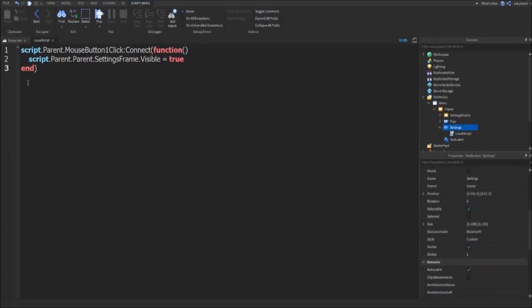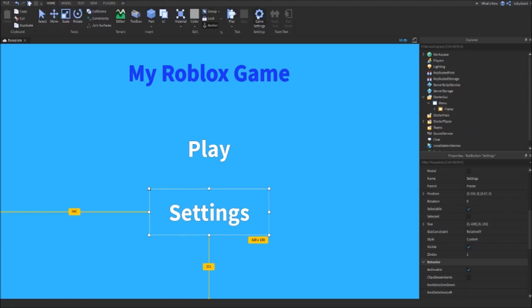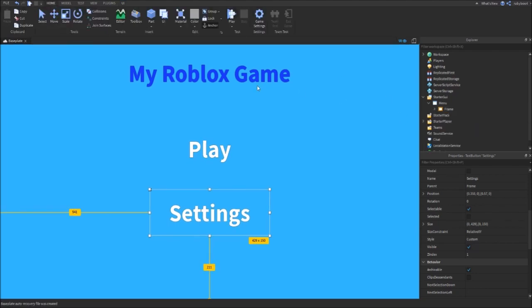Here's the script. You can pause the video if you want to write it out. Close the script, close the Settings button, and then if you test it out, press play.